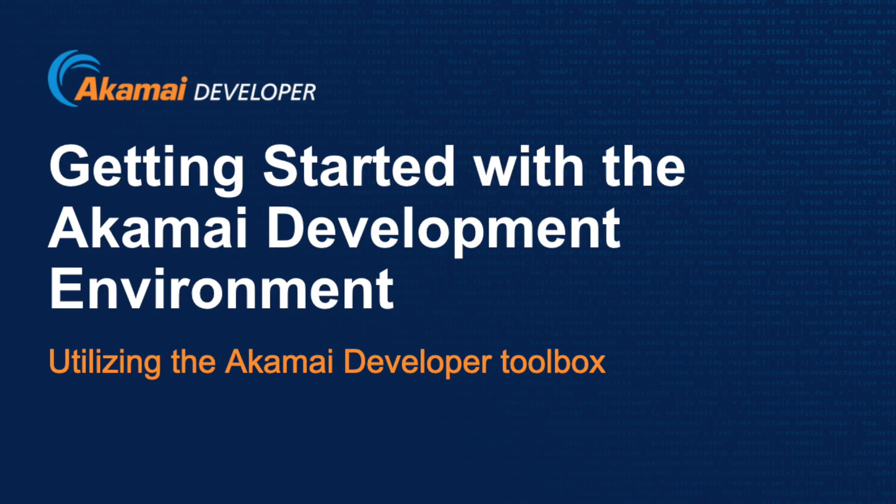Welcome to Getting Started with the Akamai Development Environment. I am Mike Ellison, Developer Advocate at Akamai Technologies, and today I will be guiding you through this short tutorial on how to get started with the Akamai Development Environment.